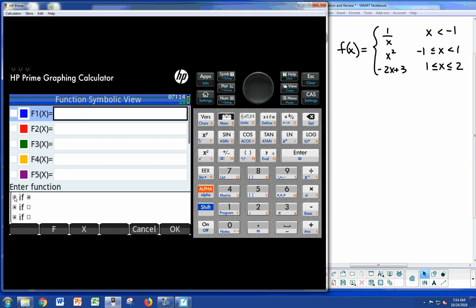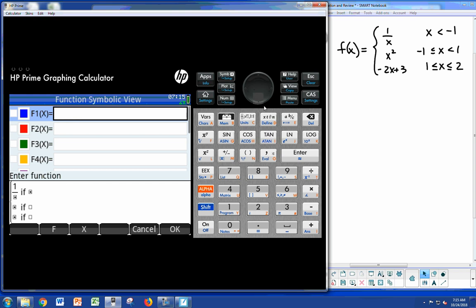From there you can then type in the 1 over x, for example. In this particular case, 1 divided by the x should show up just there perfectly. Then move this over.